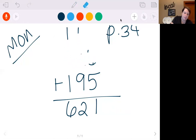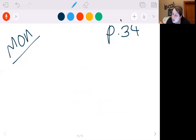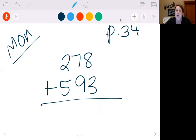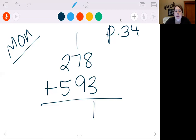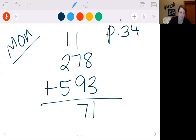Let's try another one. If you want to try these without me, feel free to pause it and then come back when I get the answer. Let's do 278 plus 593. So let's do 8 plus 3 first — that's 11. So I'm going to put my 1, carry my 1. 9 plus 1 is 10, plus 7 is 17. So I'm going to put the 7, carry the 1. 5 plus 1 is 6, plus 2 is 8. So we get 871.